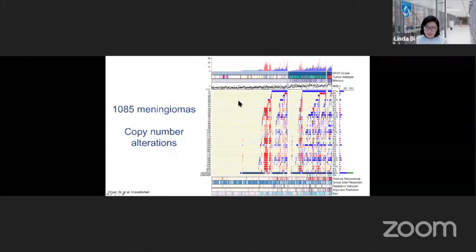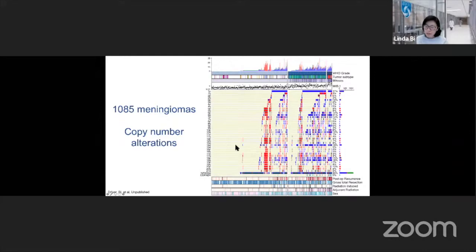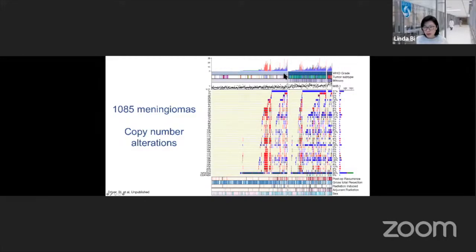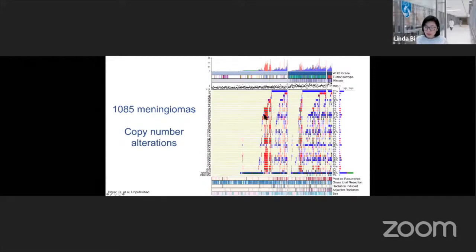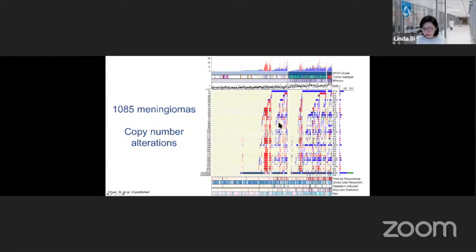This complex heat map shows every vertical tick mark as an individual patient, and each row as a chromosome — chromosome 1p down to 22, with CDKN2A and 2B at the very bottom. Color indicates loss or gain of a chromosome arm in blue and red respectively; neutral background is a normal genome. In WHO grade 1 meningiomas on the left, a majority have a neutral background. About 20% of so-called grade 1 meningiomas, however, have numerous blue and red alterations — just as genomically disrupted as the grade 2 and grade 3 meningiomas to the right.